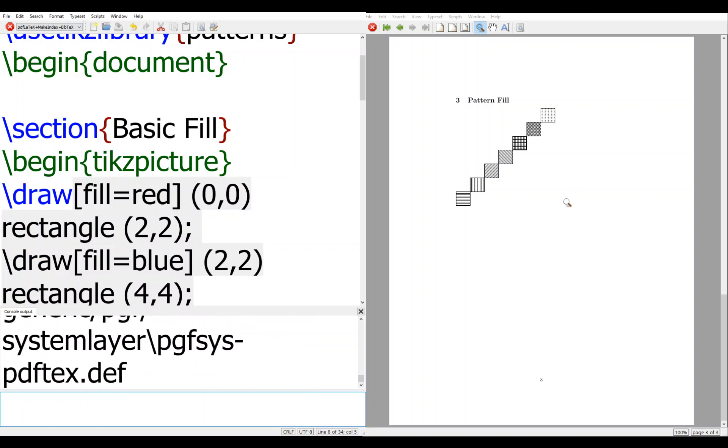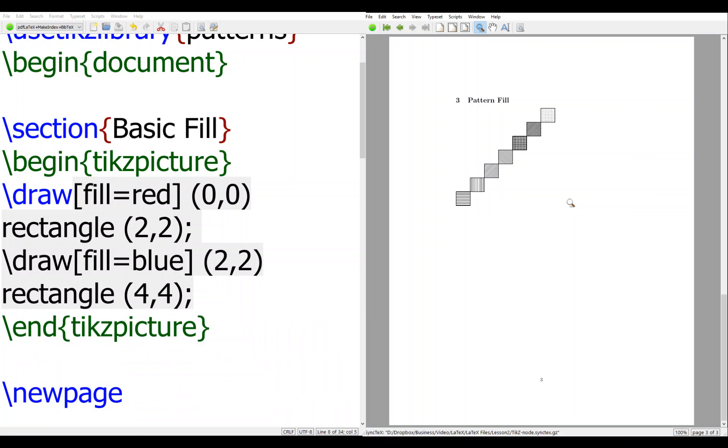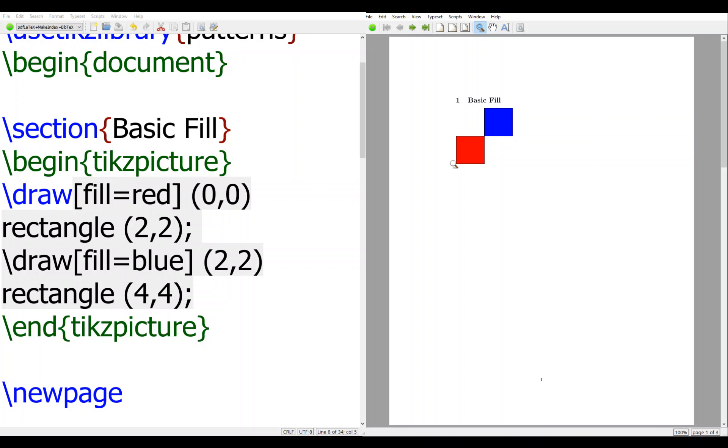Let's compile it, and then we will see a rectangle from 0 to 2, and from 2 to 4 is a blue rectangle.